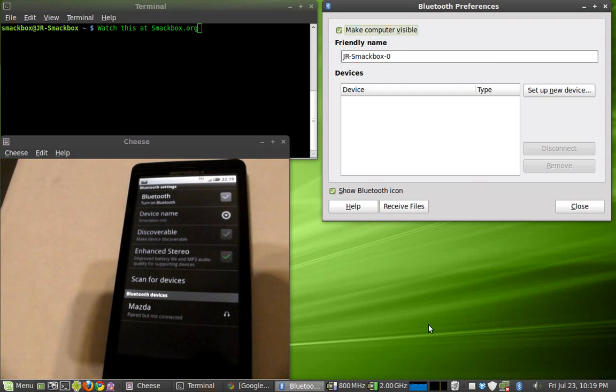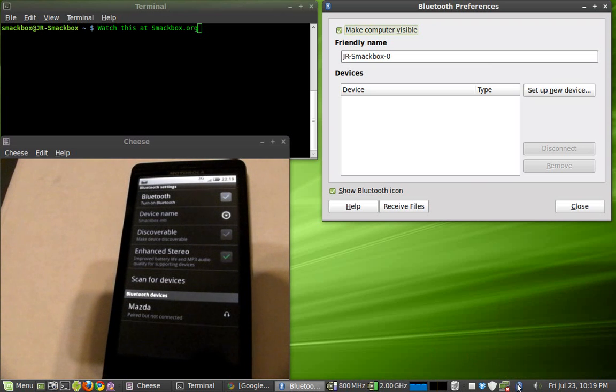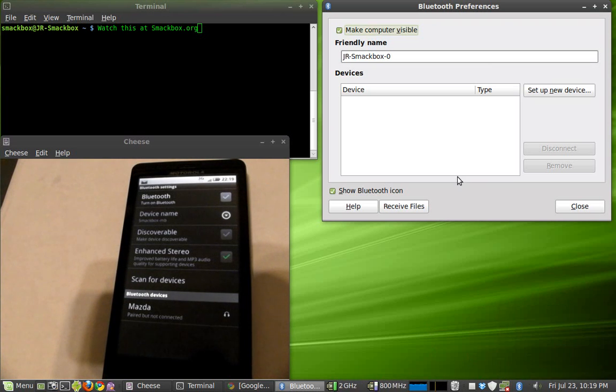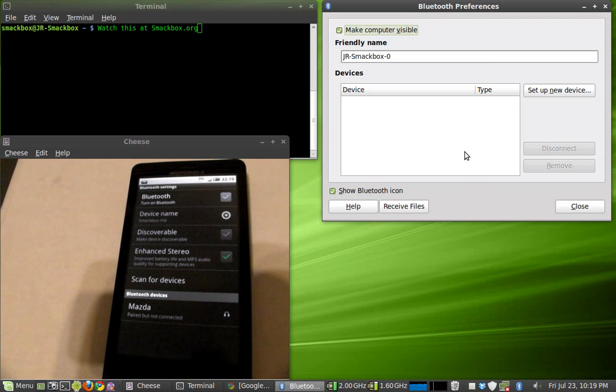Make sure your phone Bluetooth is turned off first and you're going to go ahead and activate the preferences which is going to pull up this box here, Bluetooth preferences.